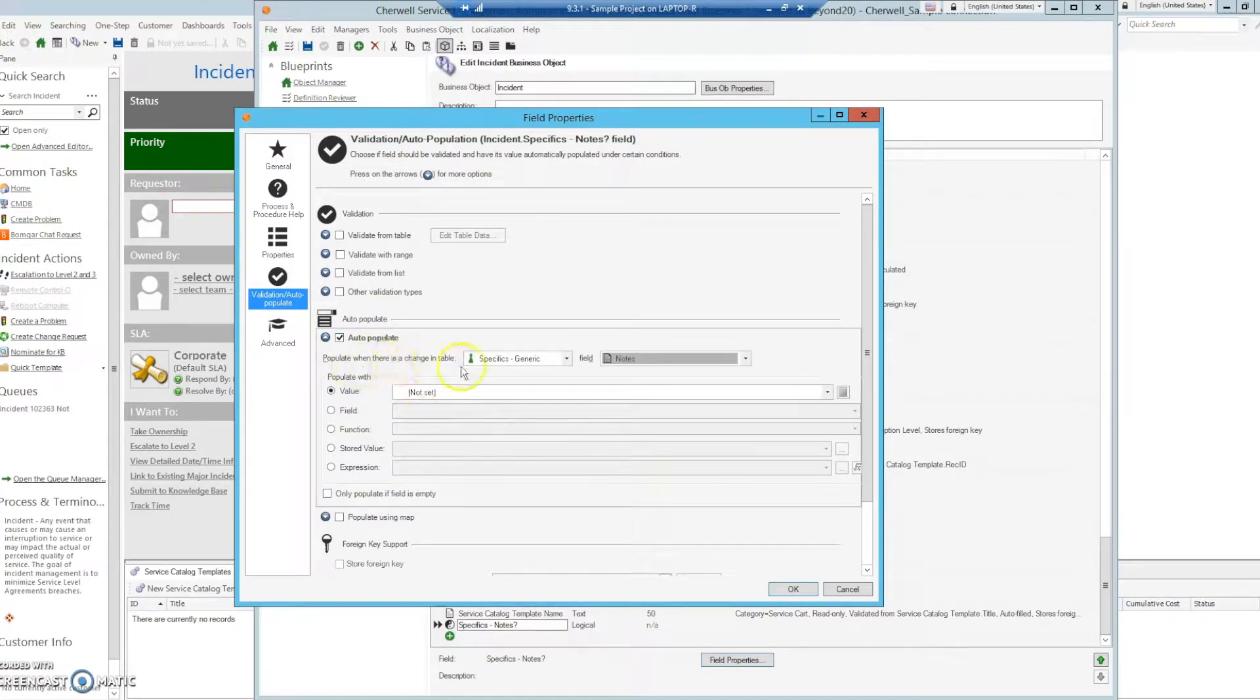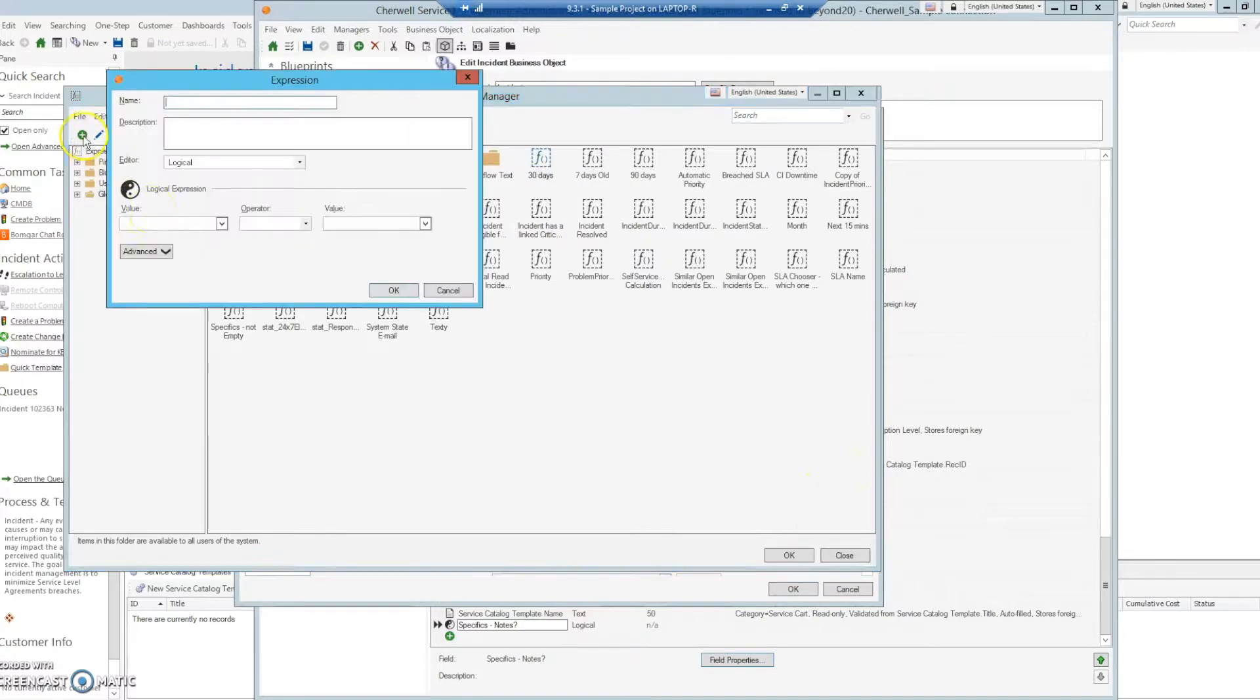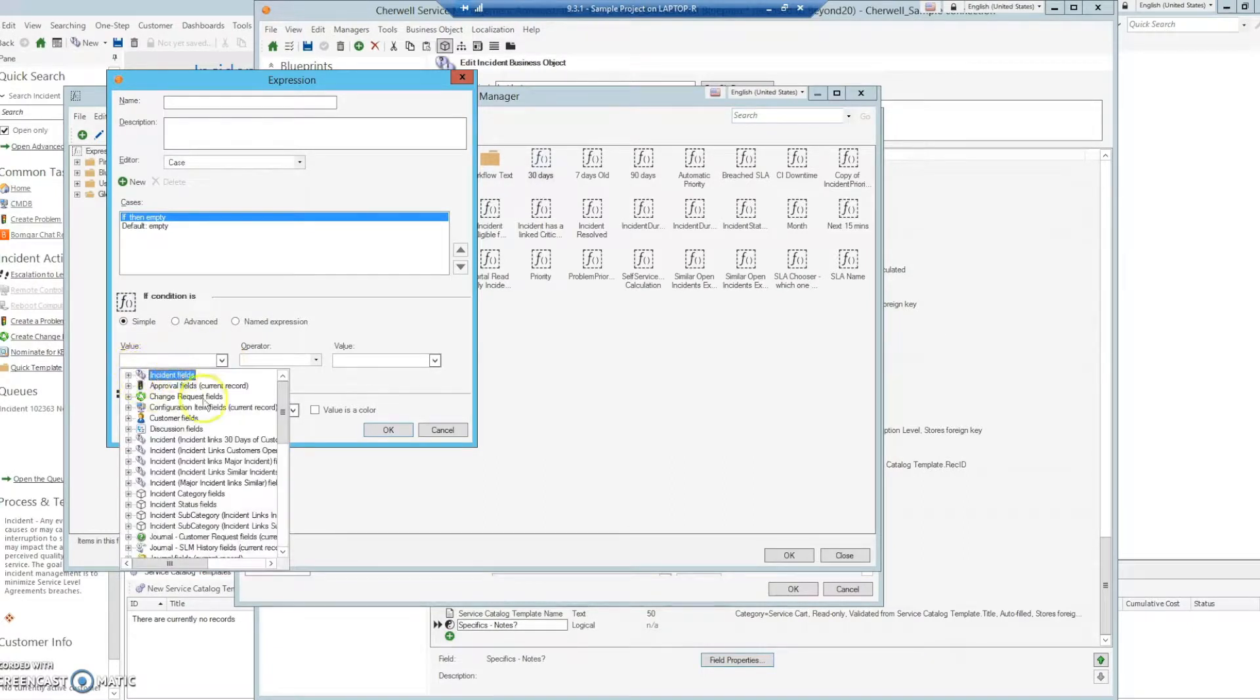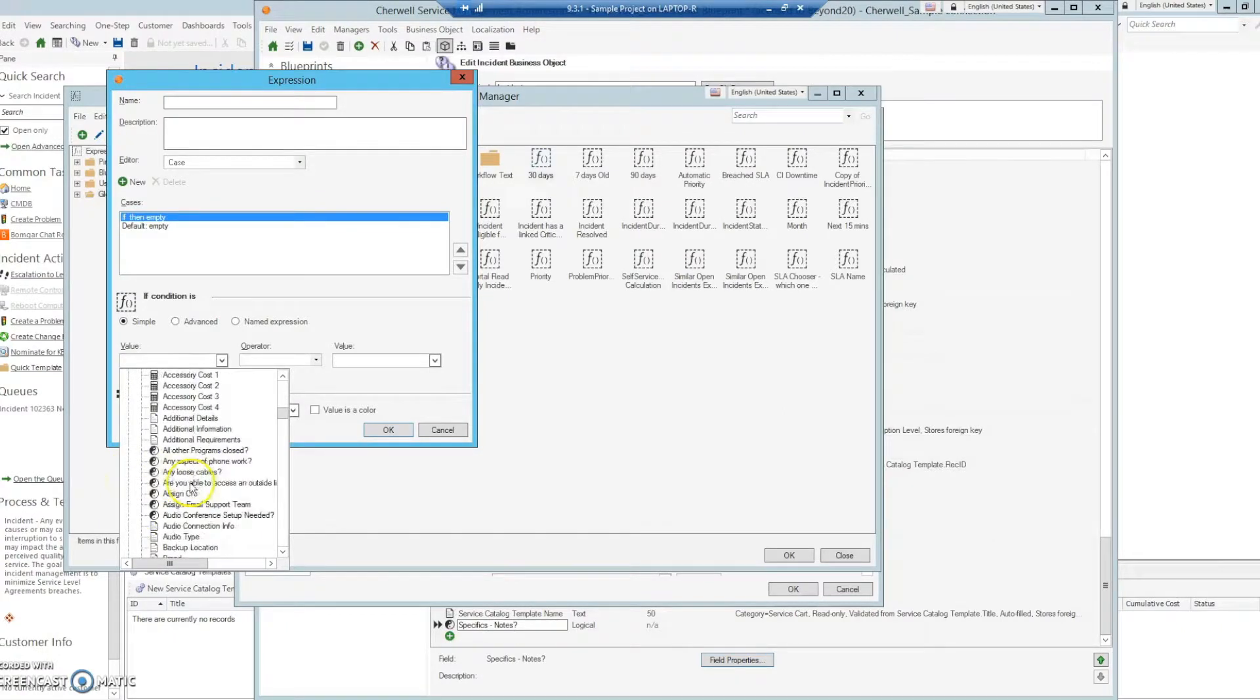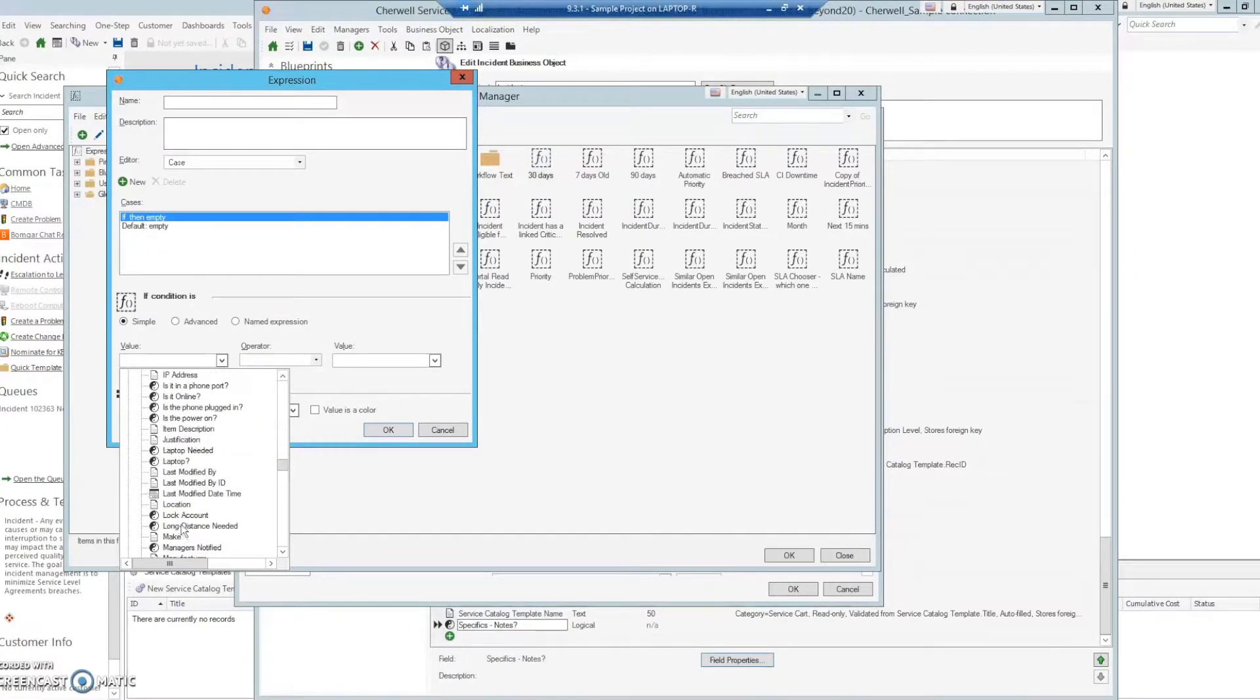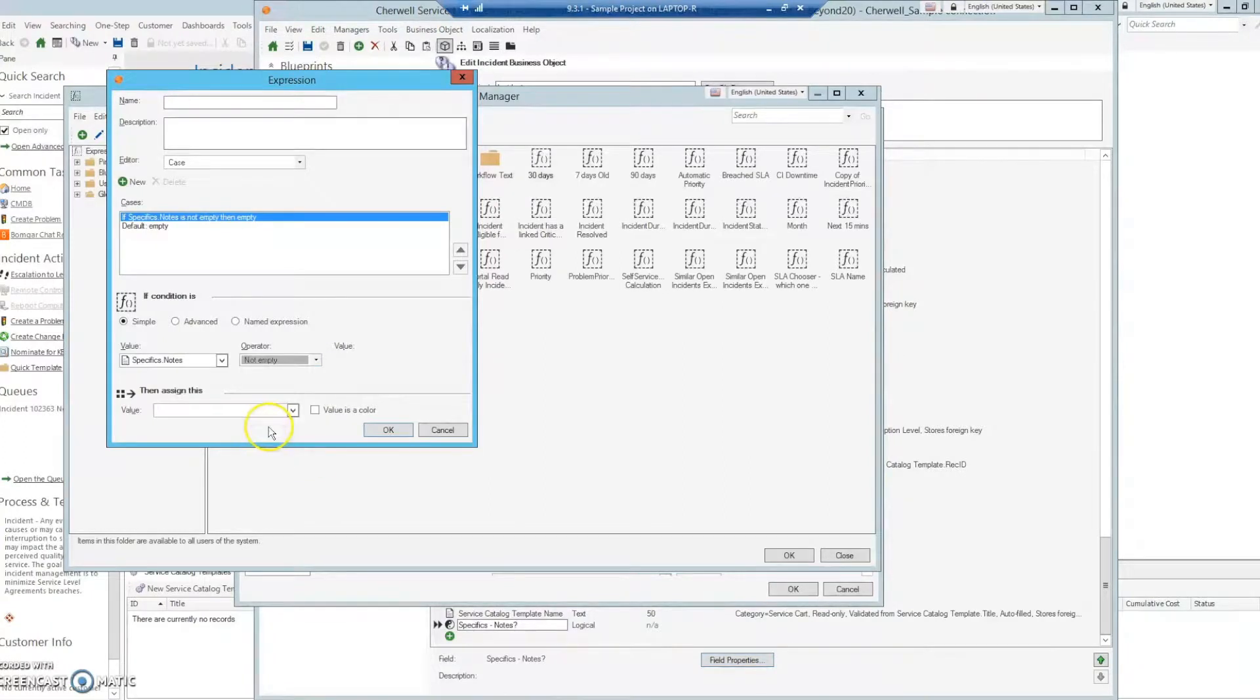Whenever there is a change in the specifics generic notes, we can populate with a value. We are going to have it populate with an expression. Create a new expression. Here we are going to create a case statement. What we want is that if the specifics generic notes is not empty, now we have access to all the fields. We can just use the regular notes. Not empty.